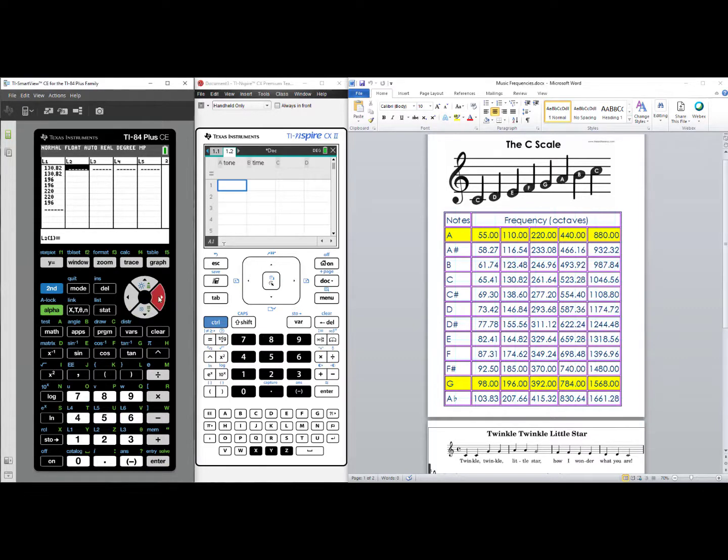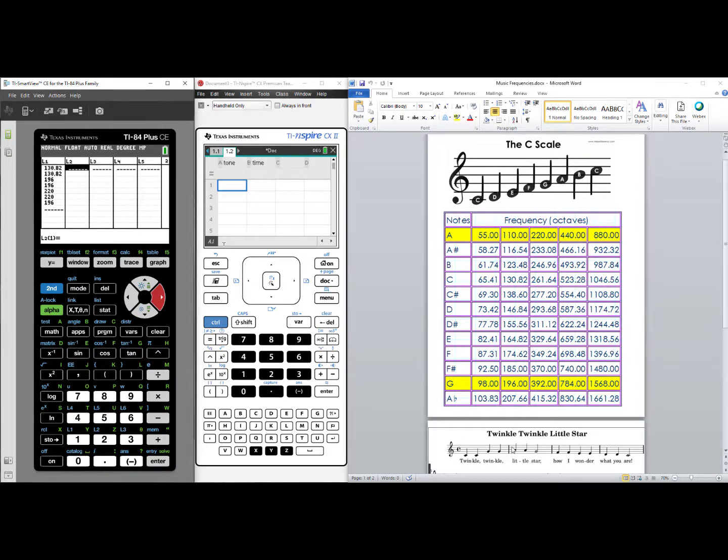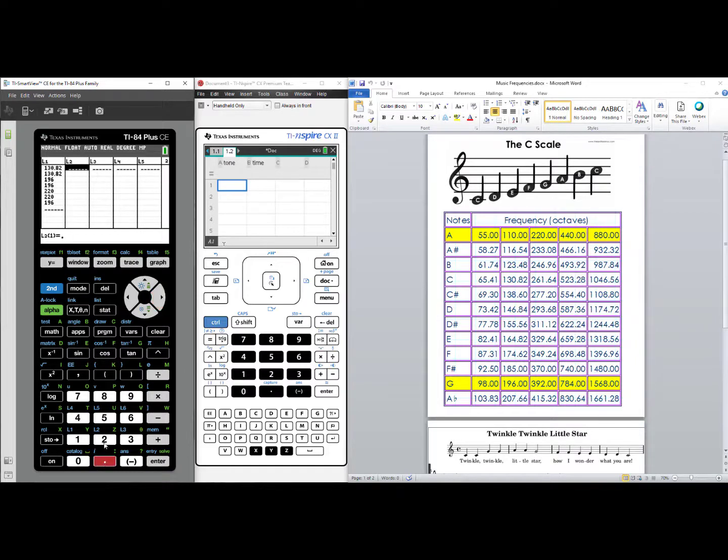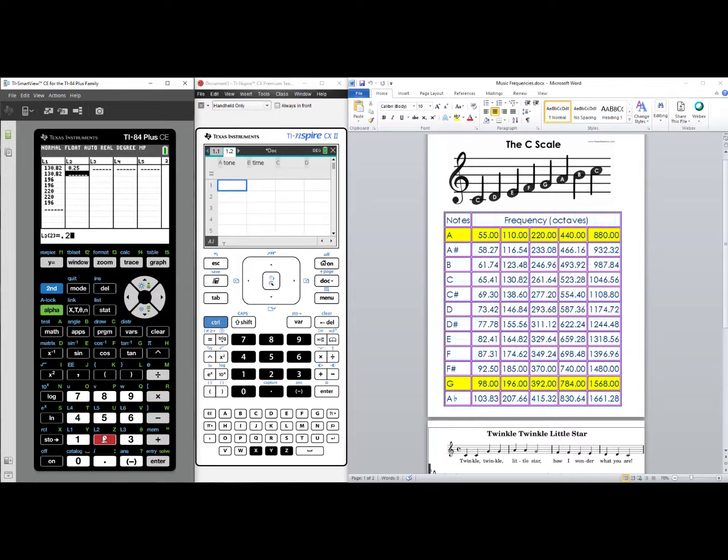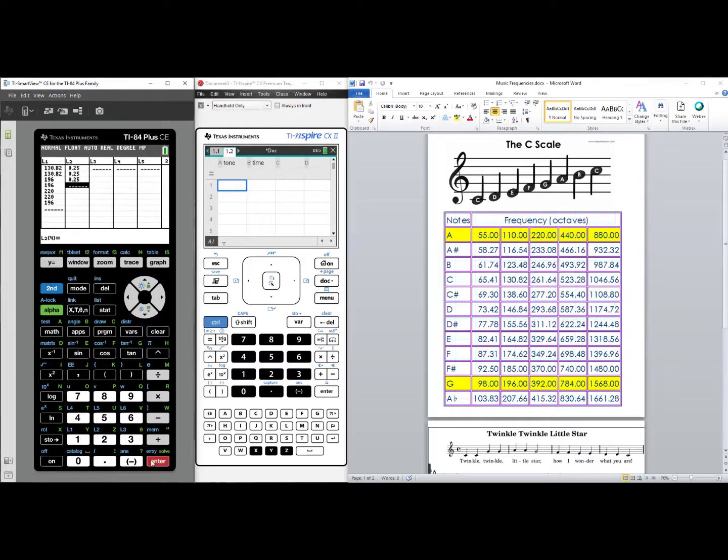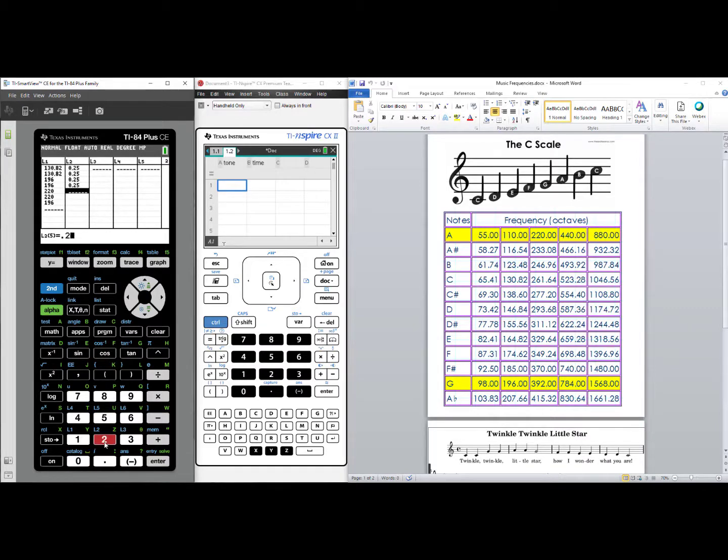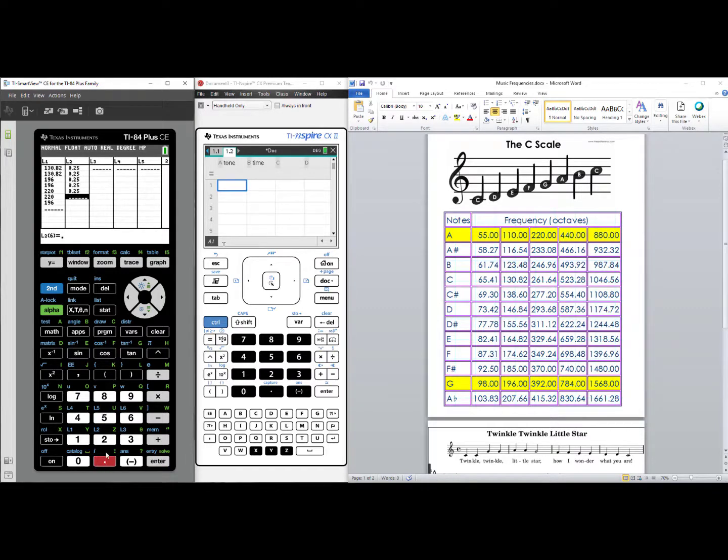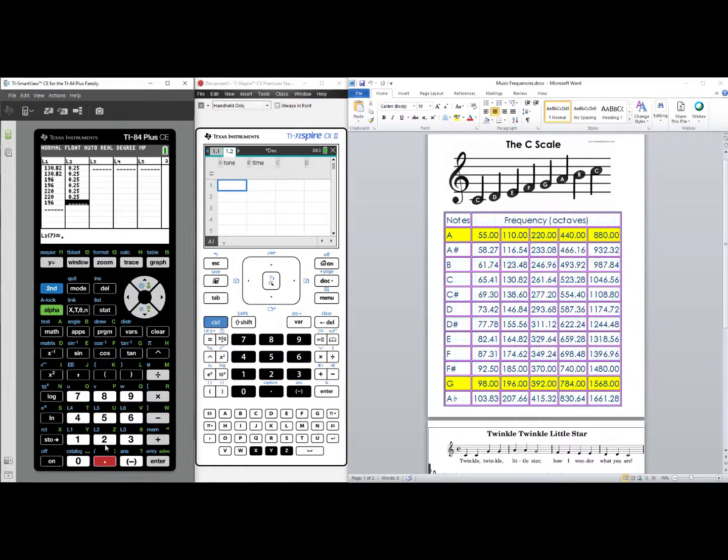I will right arrow to go over to L2. I notice that in my music, they are all quarter notes, .25, until the word star, which is a half note. So I will enter in .25, repeatedly, until the last note, which is star, and I'll enter in .5 for that.